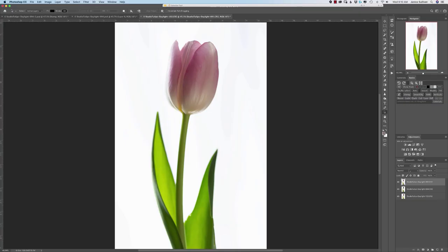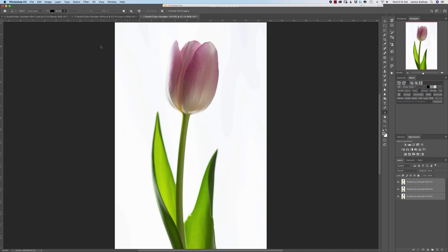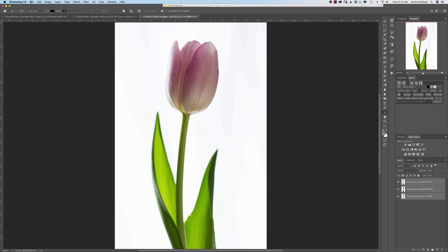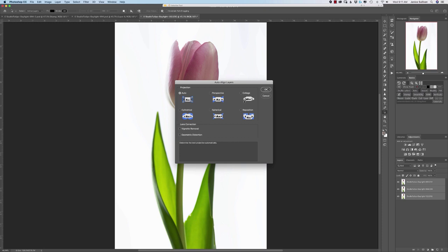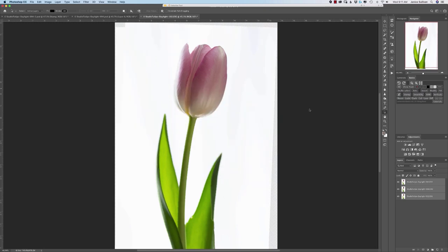Even though this was shot on a tripod, things move. I'll click on the top one and do a shift click, so now they're all selected. I'm going to go over and click on auto align layers. I'm just going to pick auto and then let Photoshop work its magic.